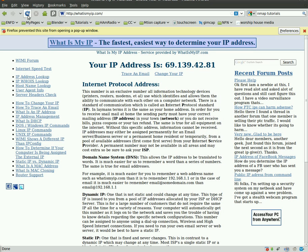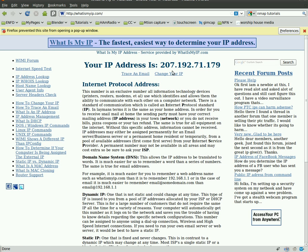Now if we refresh what is my IP, you can see our IP changed.